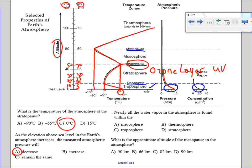The next question: nearly all the water vapor in the atmosphere is found within — ? Looking at the water vapor concentration on the chart, you can see it's pretty much all within the troposphere. So the best choice is C, troposphere.